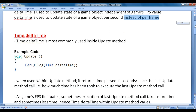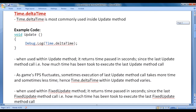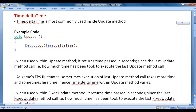In this video tutorial, I would like to discuss Time.deltaTime and Time.fixedDeltaTime. Delta time and fixedDeltaTime are public static variables of the Time class. Let's start with Time.deltaTime.